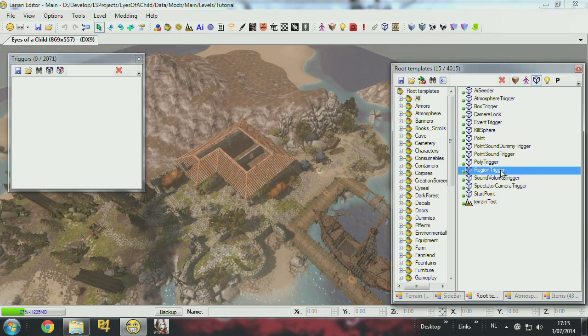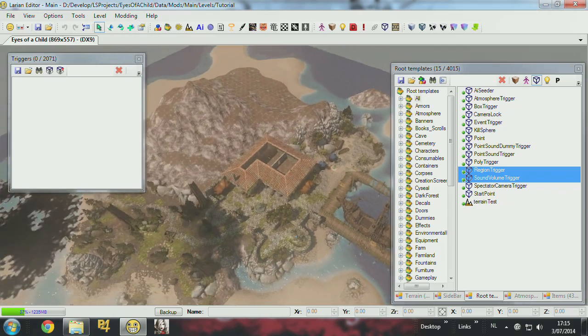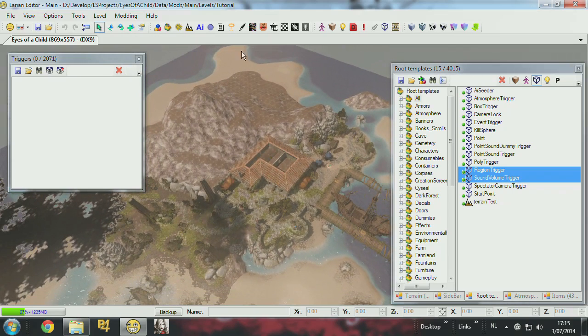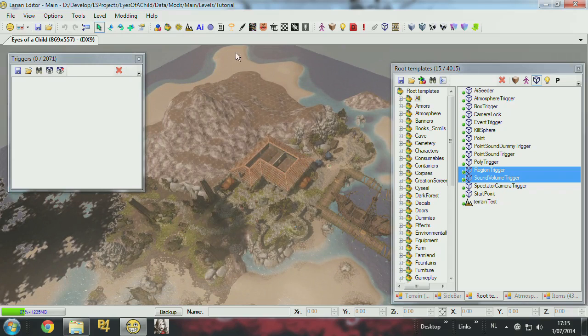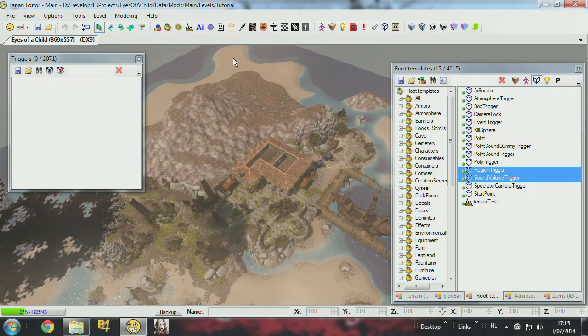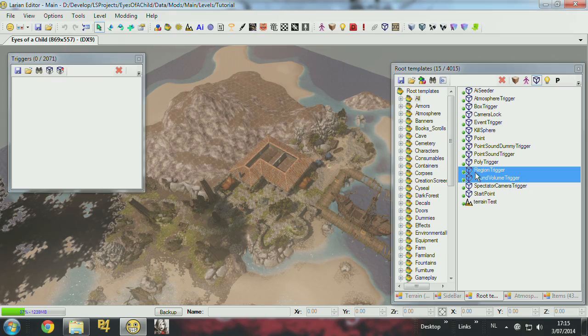You can use those region triggers to set different regions, so when you're over here, you don't see the shroud on the village. Imagine that I built some kind of basement over here, and I don't want you to see the rest of the map when you're in here. So here you can use those region triggers.